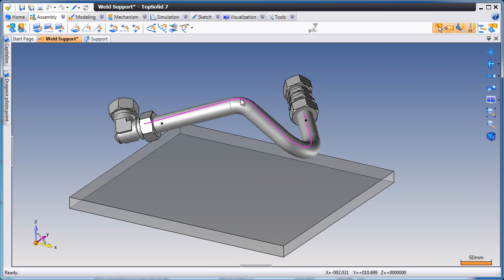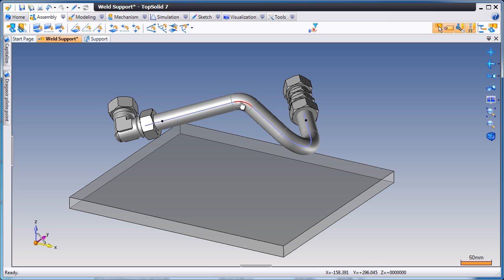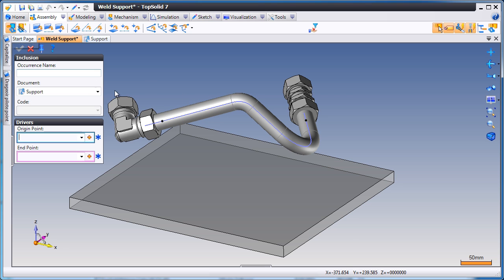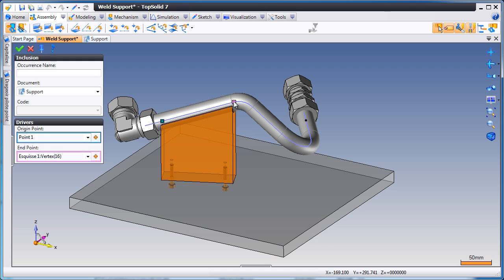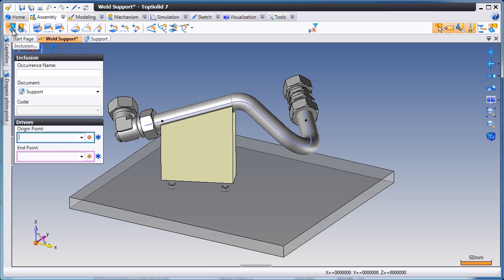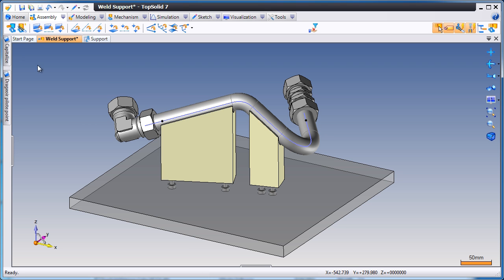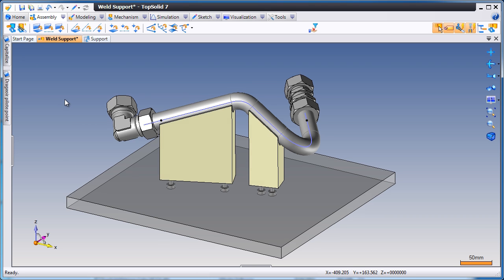In this next sample, we're going to create a weld fixture using a user-defined component. All we do is select the two key points we want to use to position it, and TopSolid 7 does the rest of the work for us, including positioning the part. Let's do that again. Select our two points, validate, and we're done.